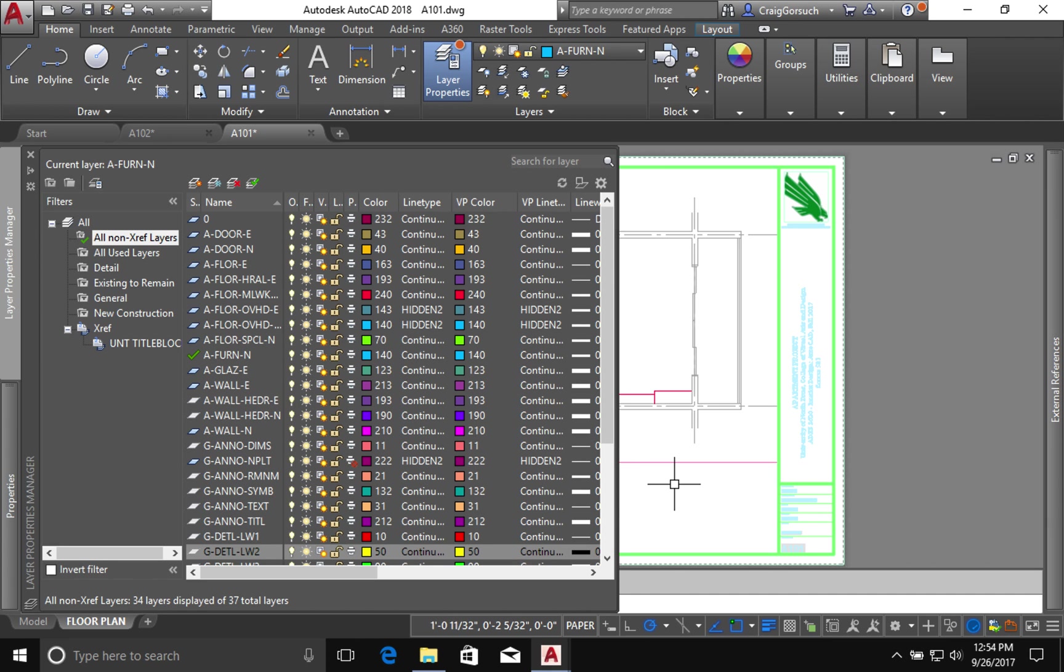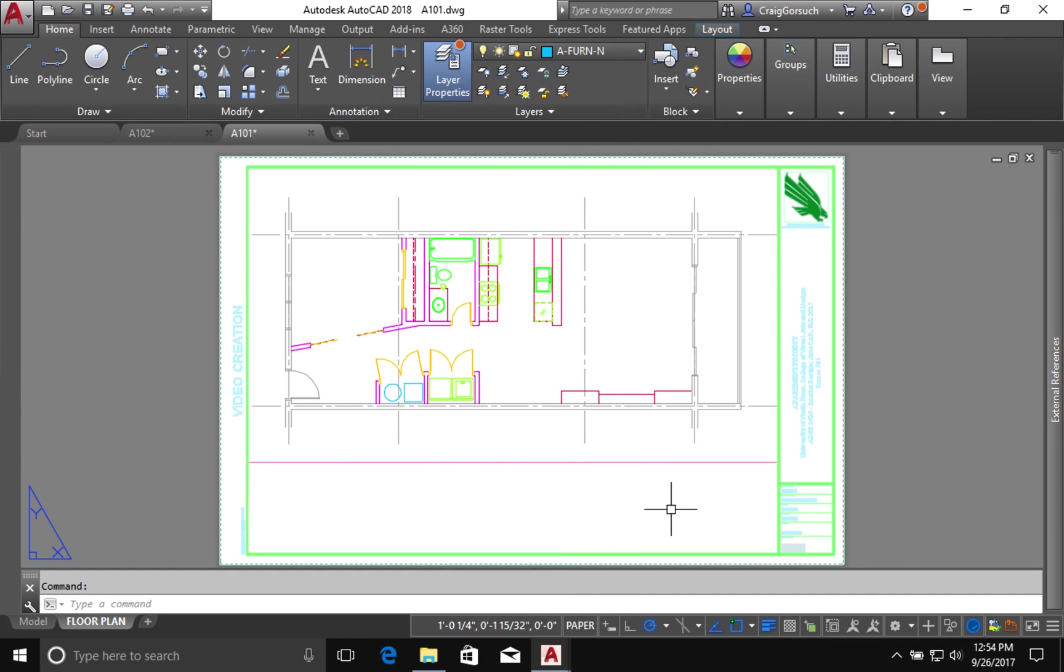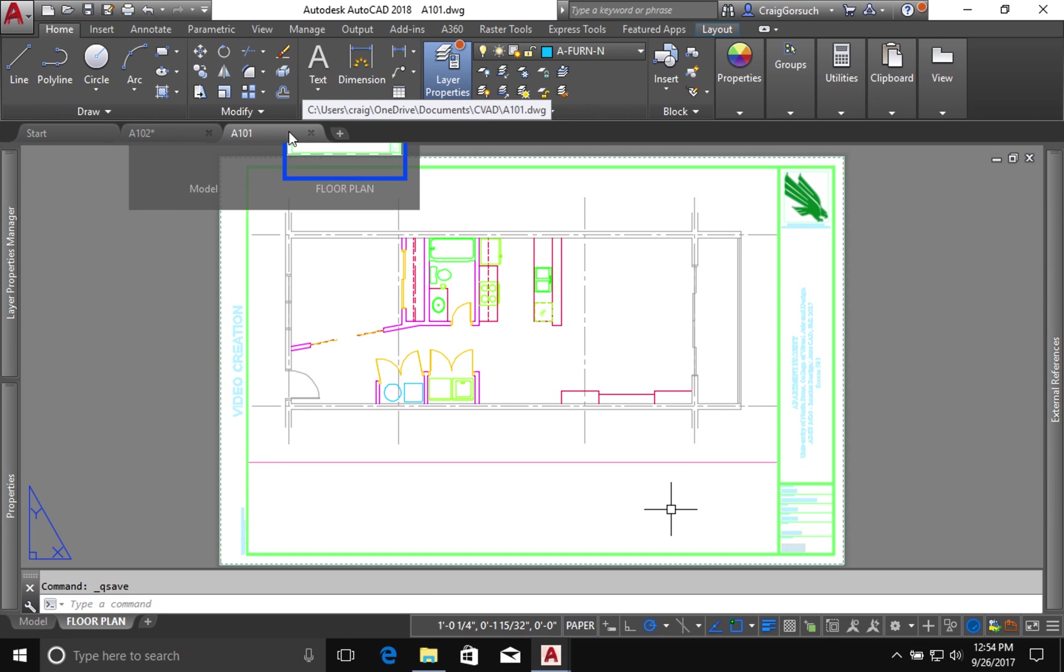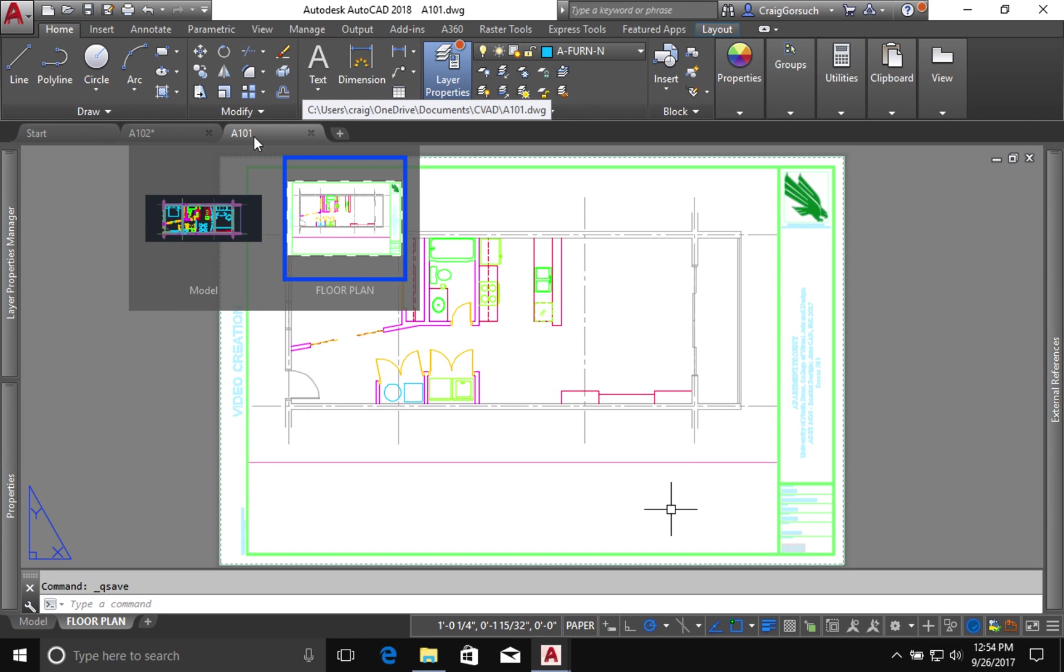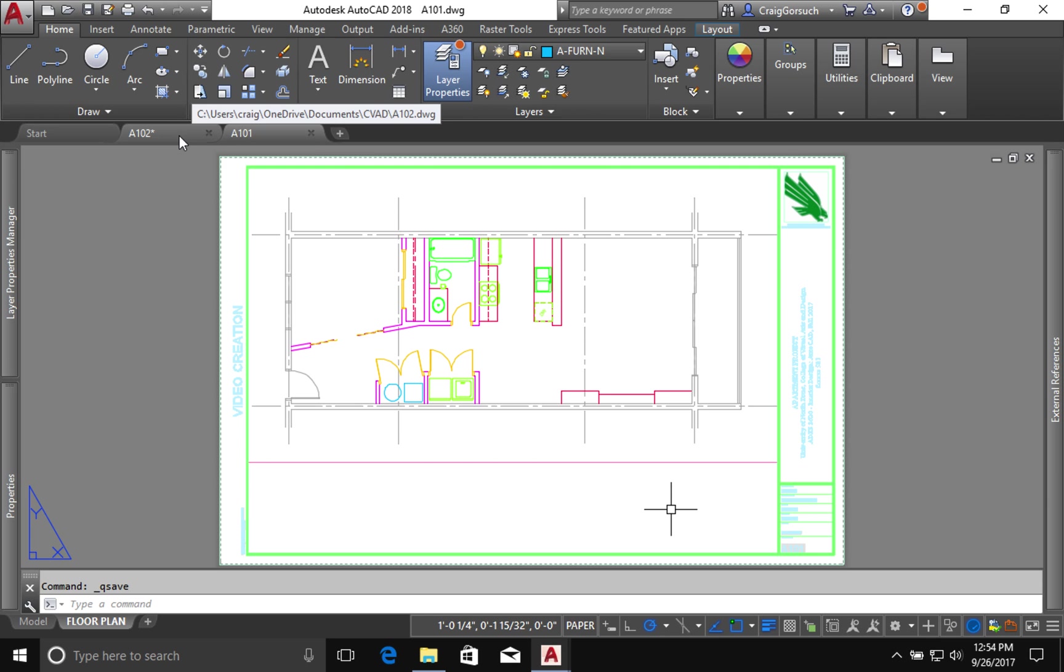Alright, that's it. I'm done with that. I'm going to save this drawing. So that's my A101. I'm going to come over to A102.